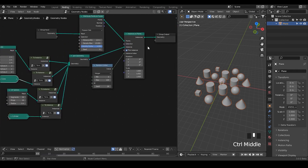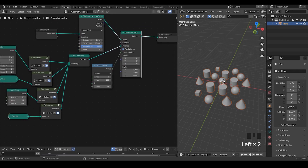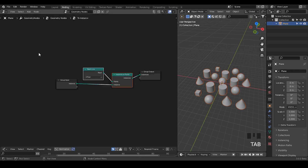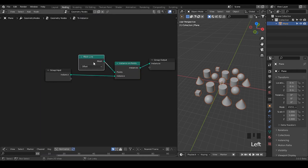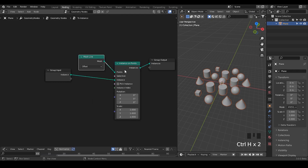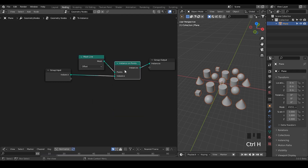Some people use additional methods to instance different objects on different locations, but there's an easy way which you can simply turn them into instances. The secret is basically a mesh line whose count is 1, and then you have this instance on points. I do not recommend changing anything inside because it's not needed.